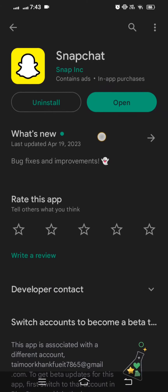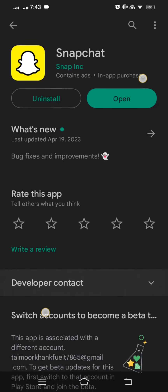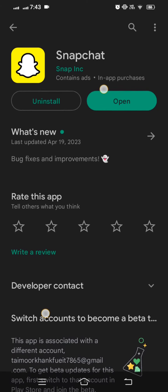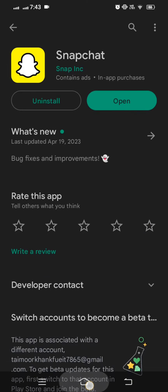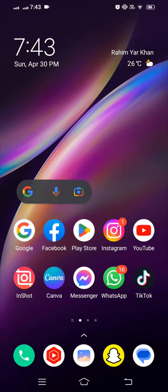If an update is required, you have to update your Snapchat app first. After updating Snapchat, go back to the home screen and check whether your problem will be fixed or not. If your problem is not fixed with this method, don't worry, I'll tell you the other method which can solve your problem easily.